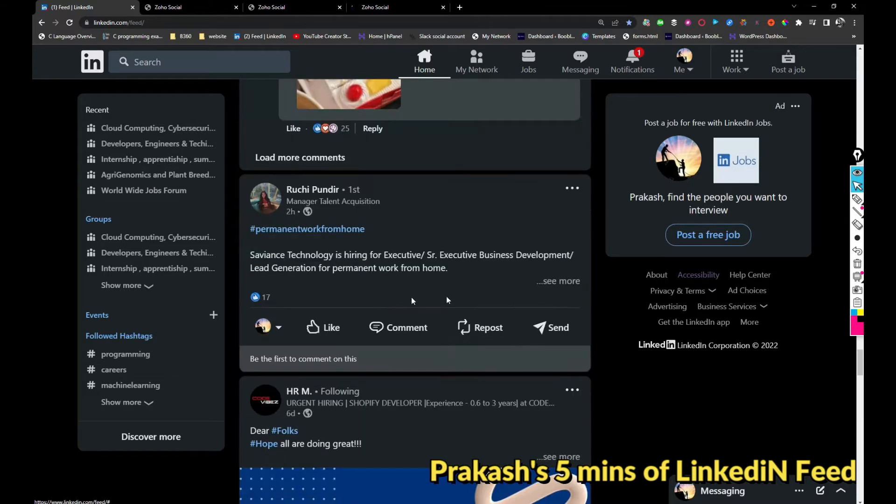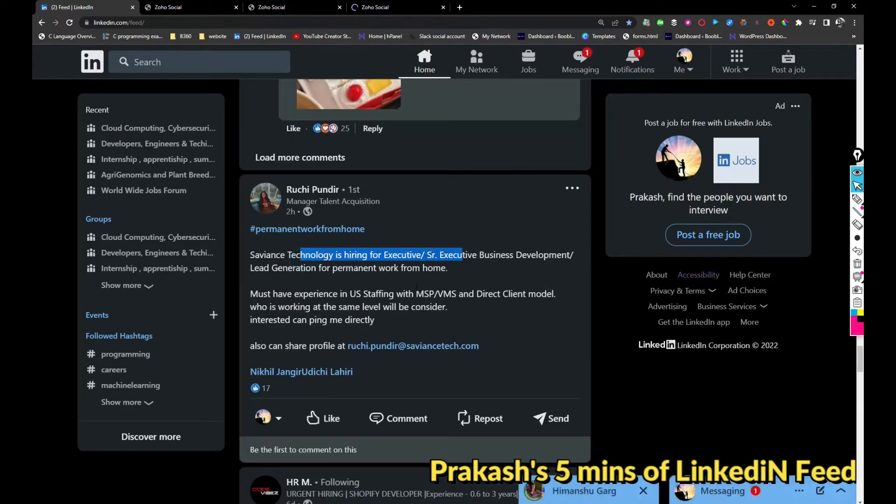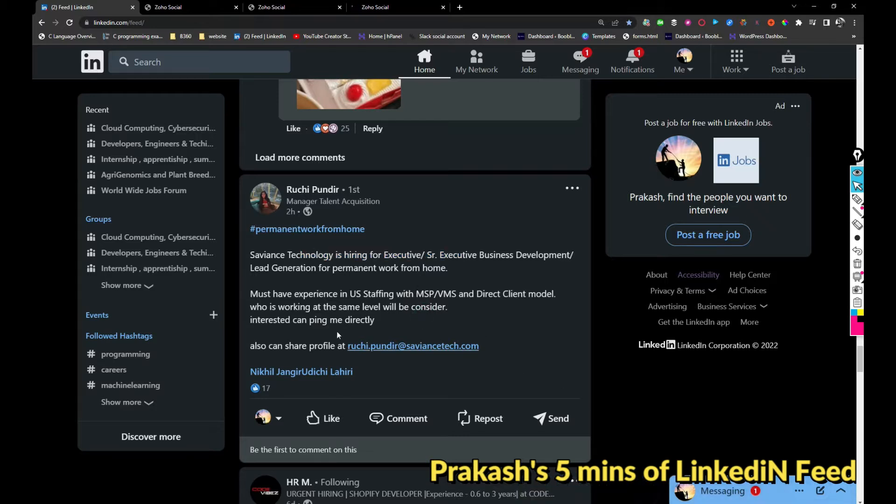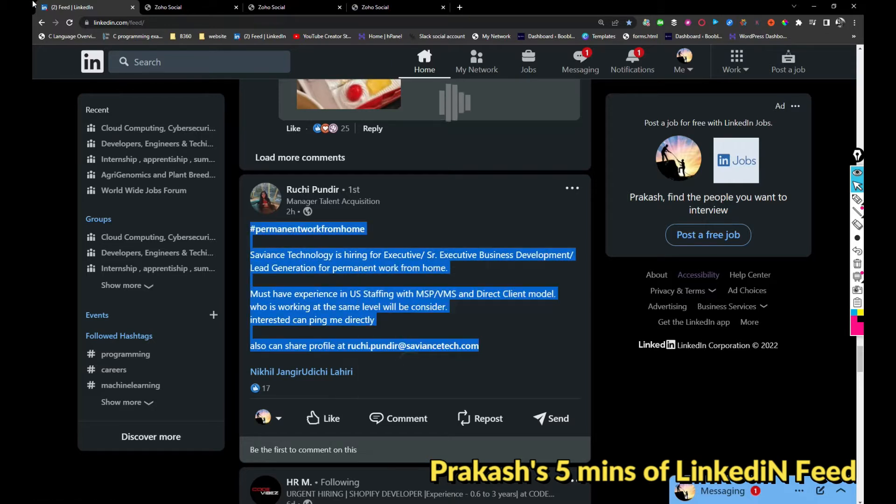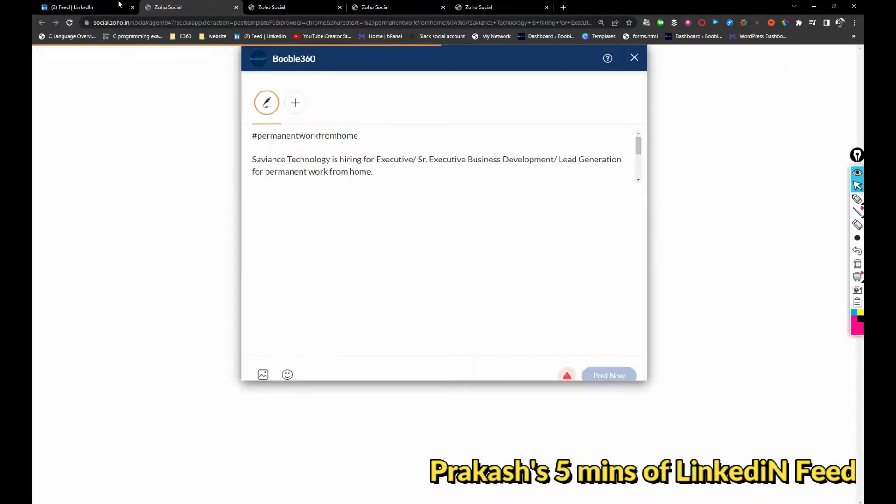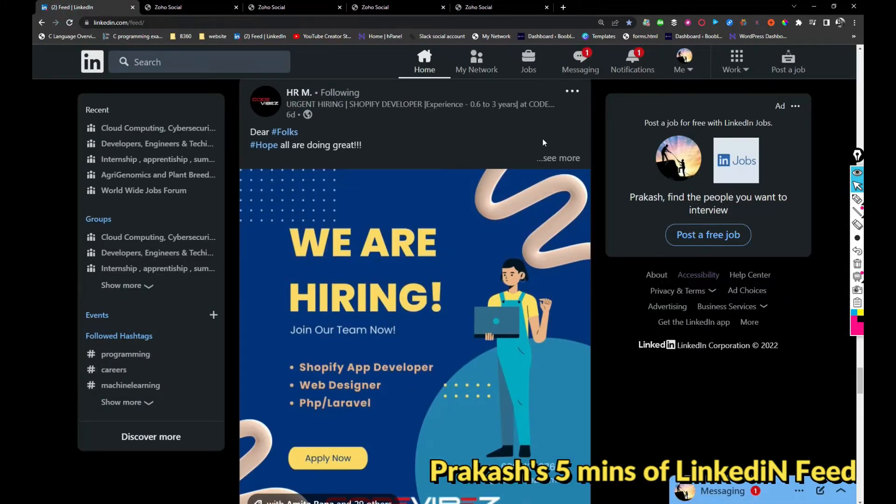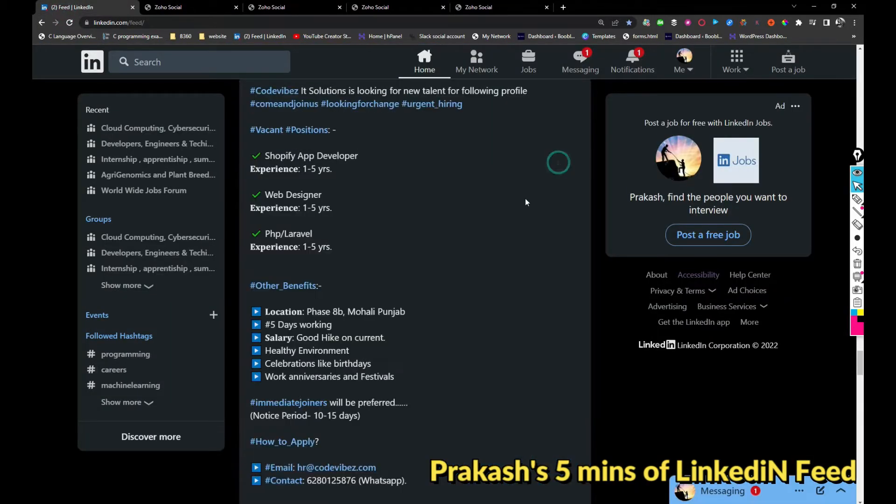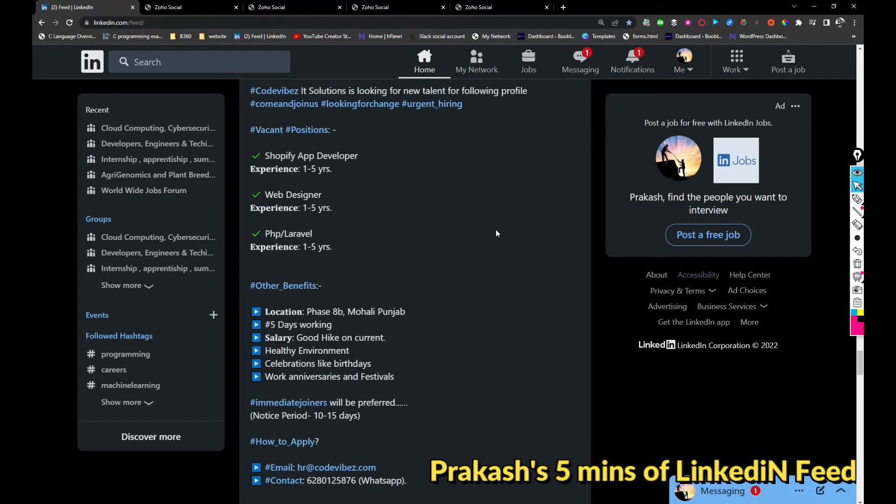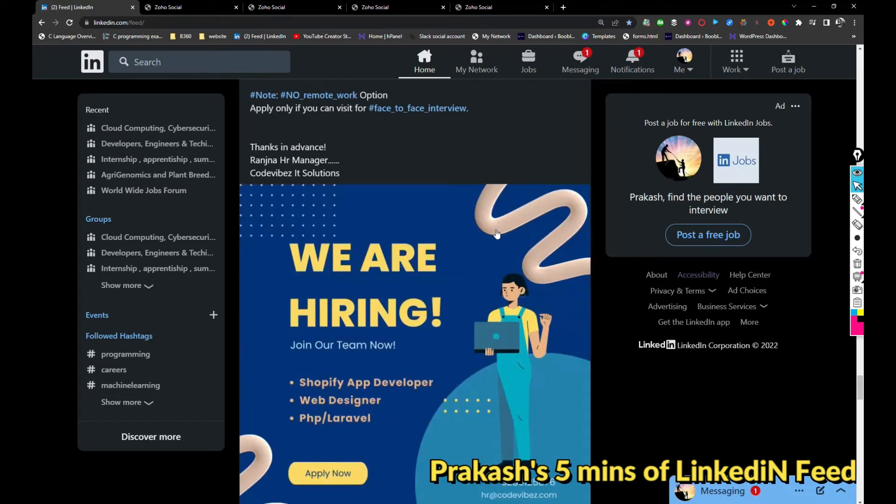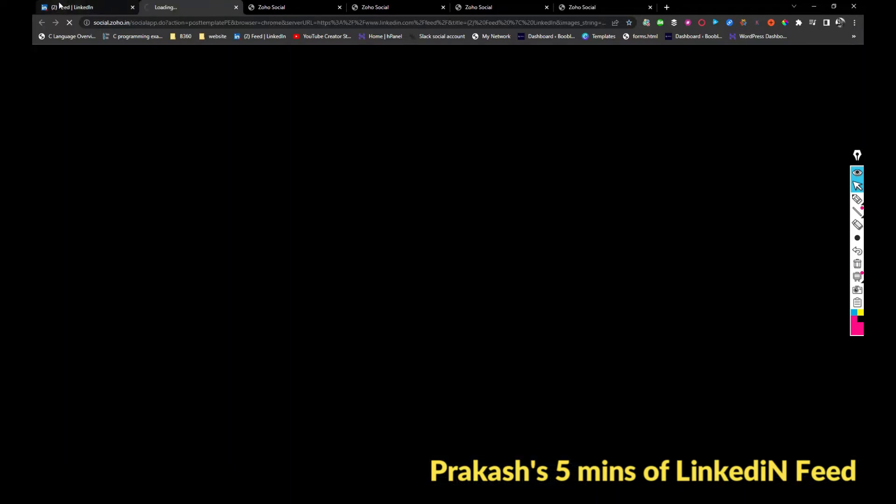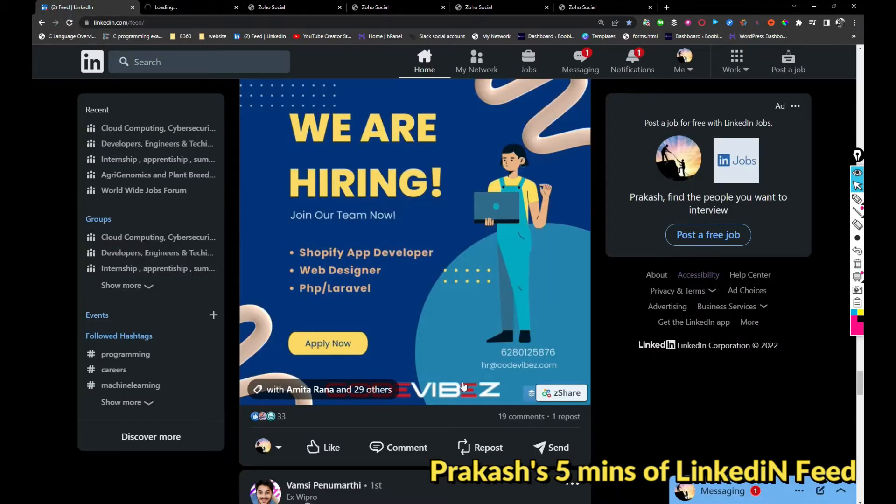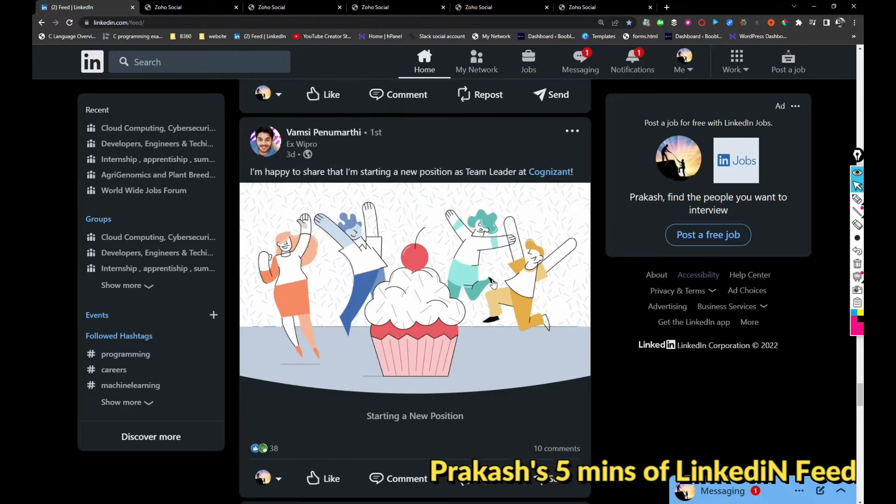Saviance Technology is hiring for Senior Executive Business Development. If you are interested you can share your updated resume with this email address. And CodeWife is hiring for Shopify developer, web designer, and PHP Laravel developer. If you are interested you can apply for this role just by sharing your updated resume.